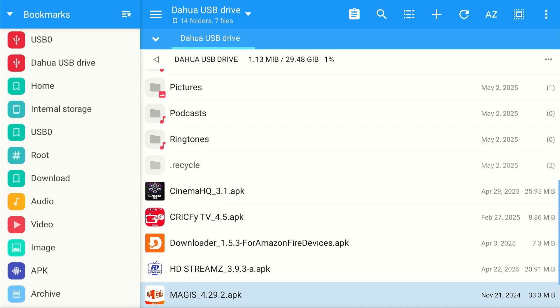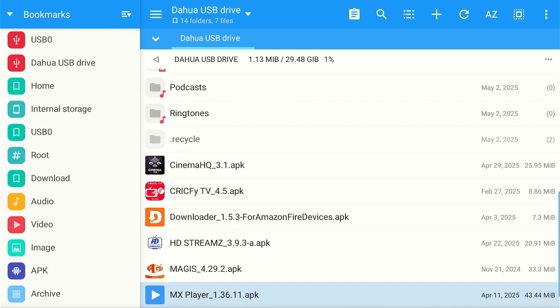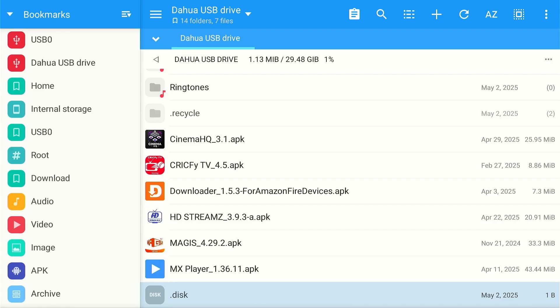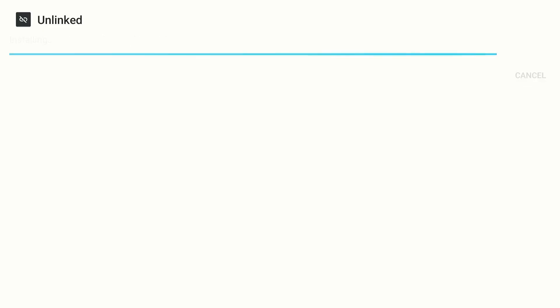These are the apps that I copied. Now I can take this USB, insert it in any Fire Stick, and install all these apps again in minutes anywhere, anytime.